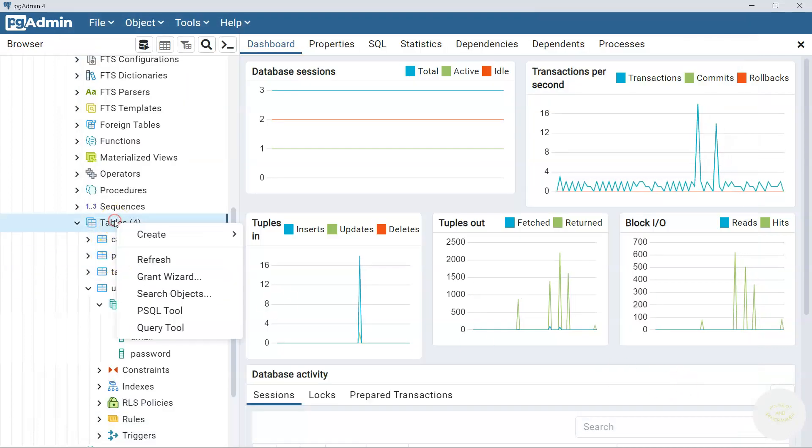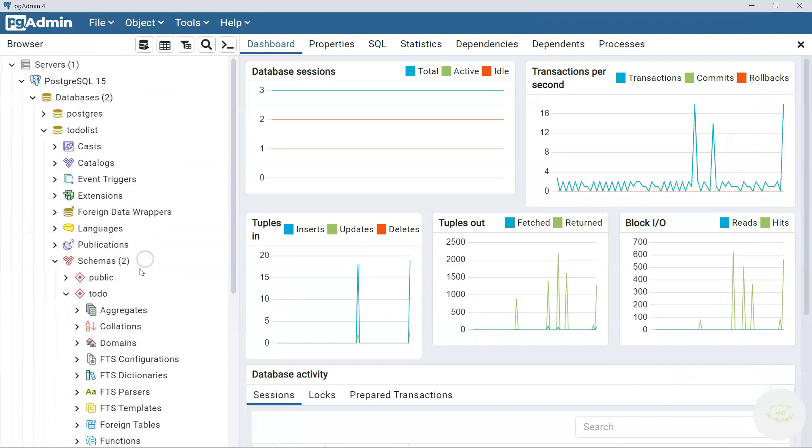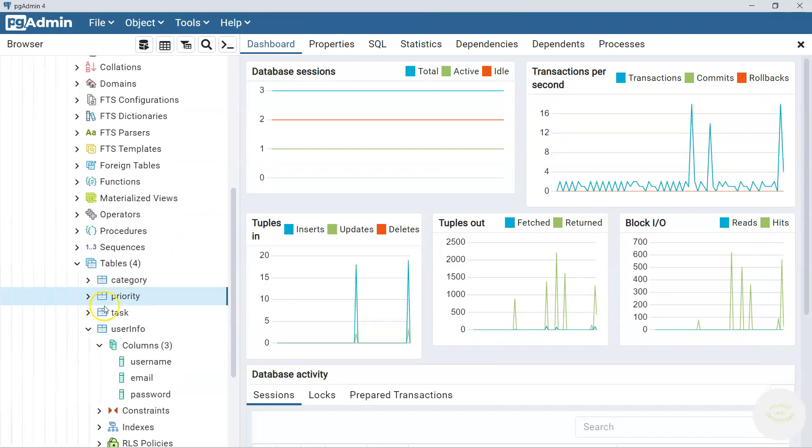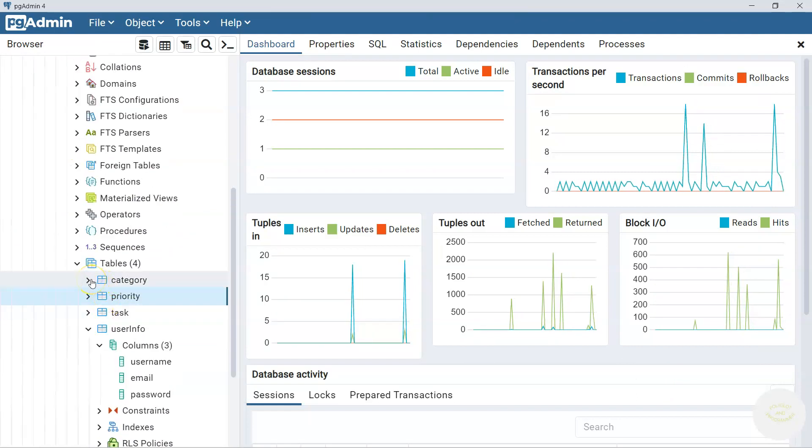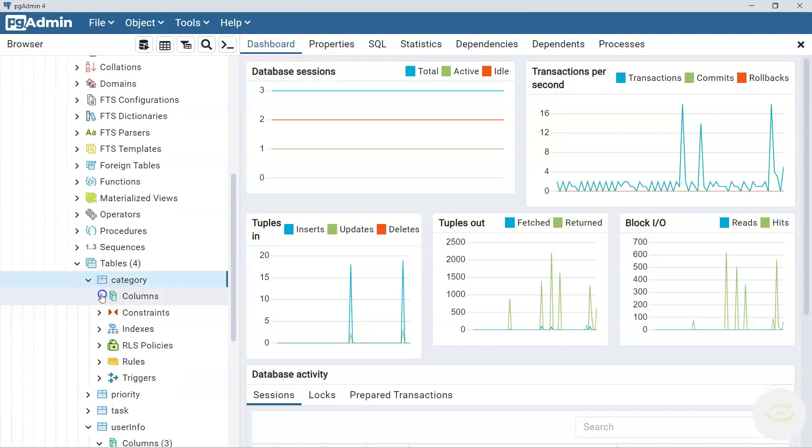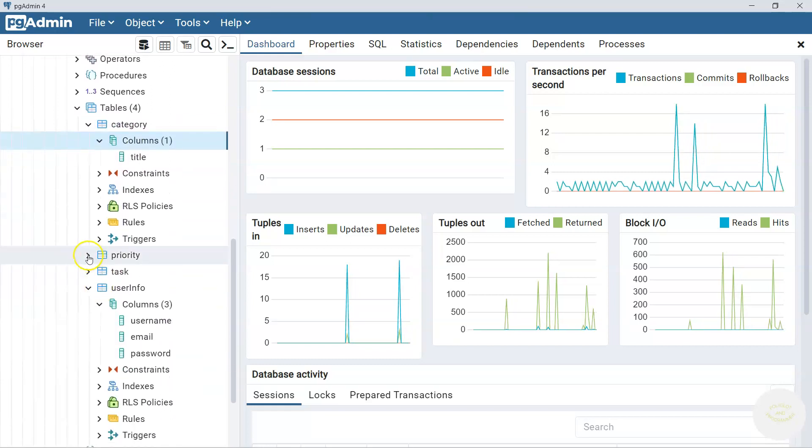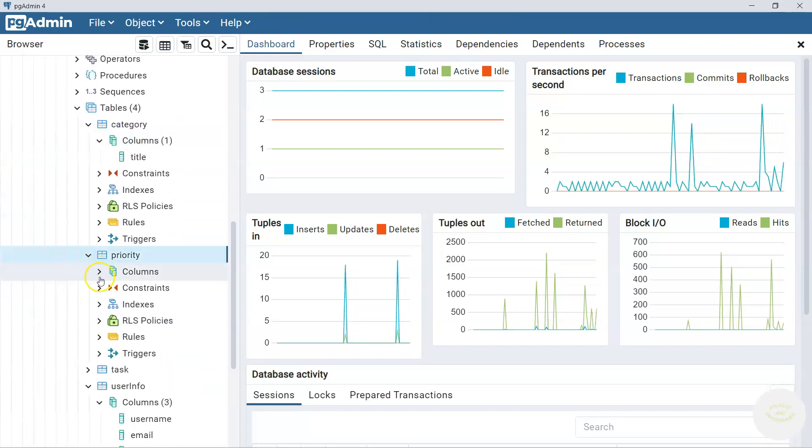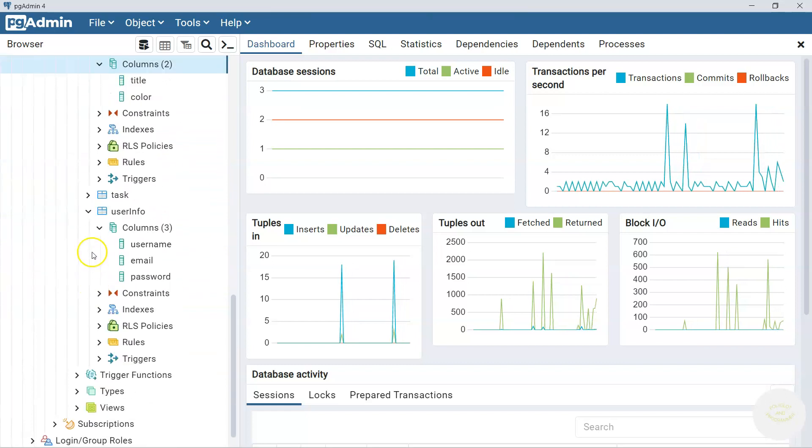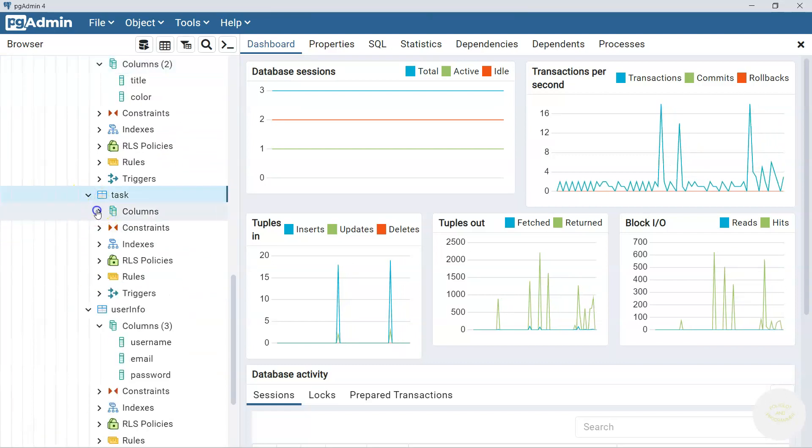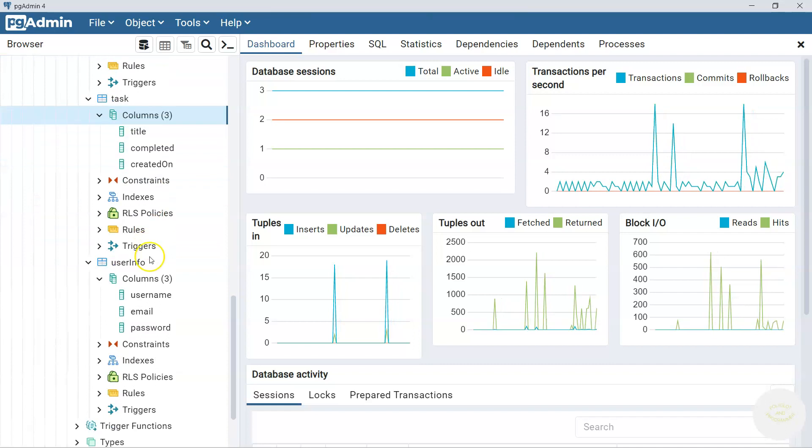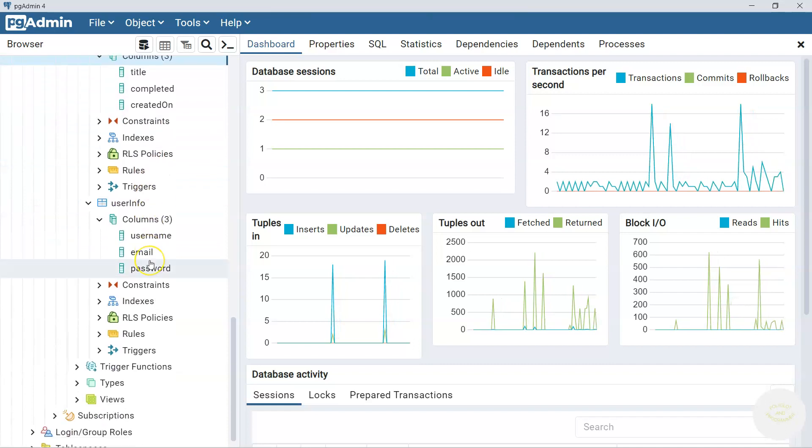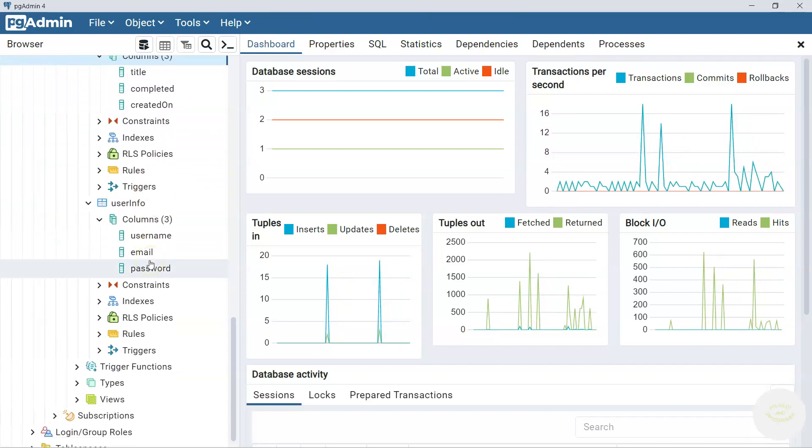Let's refresh this table. Now let's double check all the columns. One column here. Two columns here. Three columns here. And three columns here.